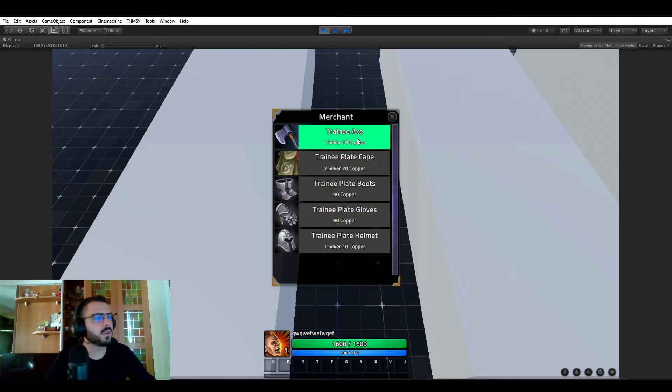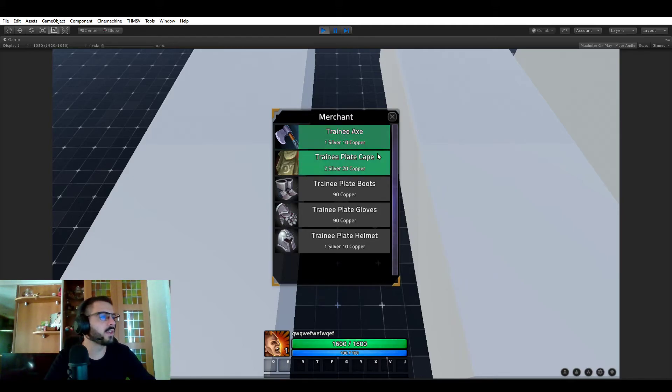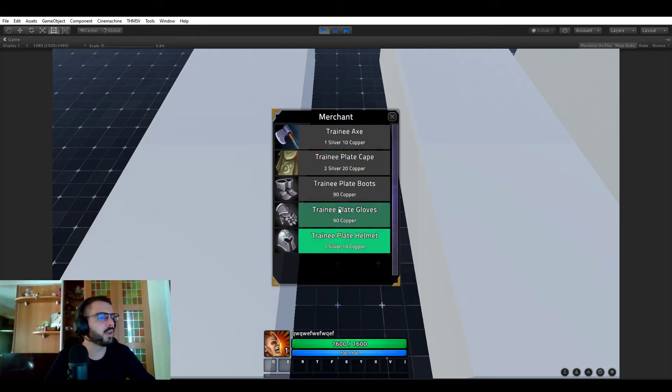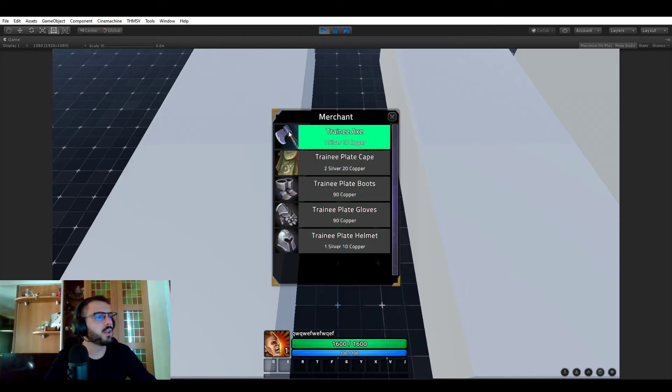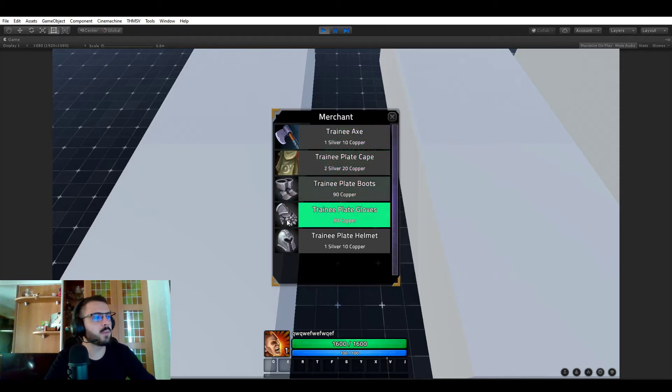It's showing the item name of course, the icon and the cost. So we can see that it's 1 silver, 10 copper and so on. One thing that's still missing but I'm going to be doing is that you don't have the item tooltip right now when you hover those items but it's very needed.